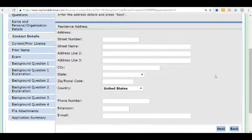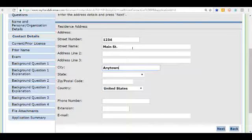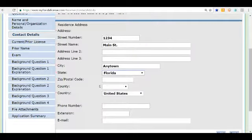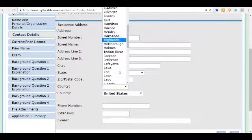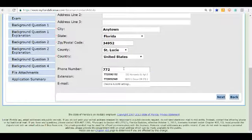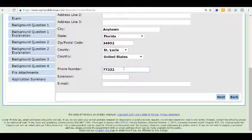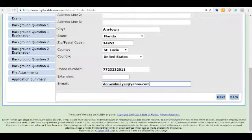On this screen we need to add our address. We'll enter a street address, city, state — Florida — zip code, and the county. We'll also enter a phone number and the email address we used earlier. Once we've got all the contact information entered, we're going to click Next.